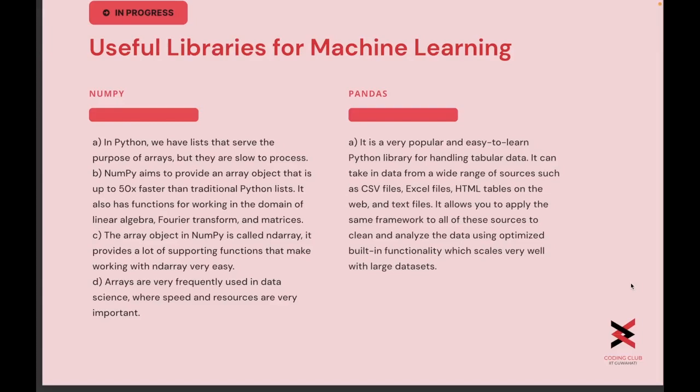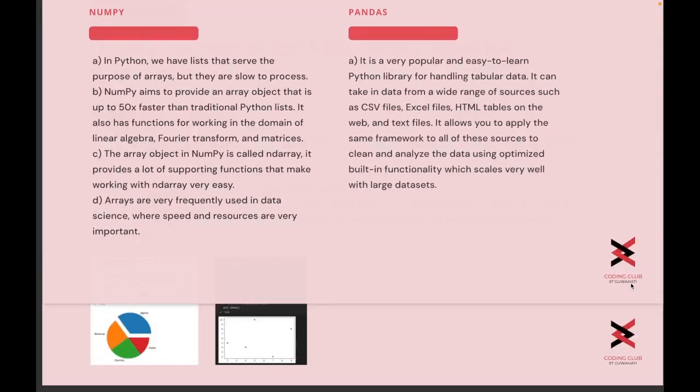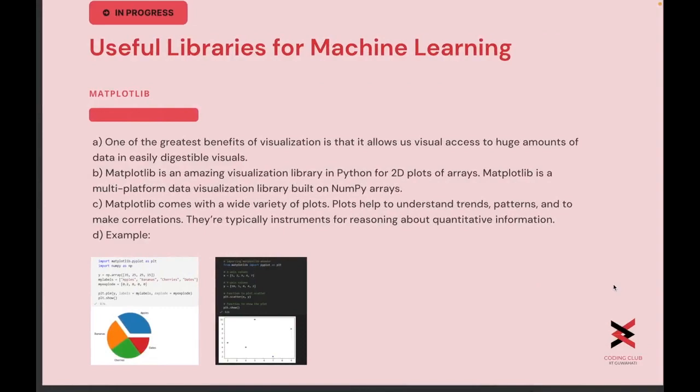The next library is Pandas. Pandas can take data from a wide range of sources such as CSV files, Excel files, HTML tables on the web, and text files. It allows us to apply the same framework to all of these sources to clean, analyze, and visualize the data using optimized built-in functionality which scales very well with large datasets.